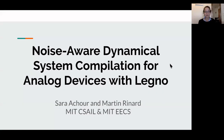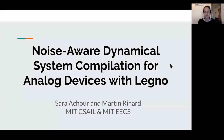Hello, my name is Sarah Schroer and I'm here to tell you a little bit about how to compile to analog devices with our compilation toolchain Legna. This is joint work with Martin Reinhard and I'm part of a collaboration with Yanisipides and Columbia University. We are from MIT CSAIL and MIT EECS.